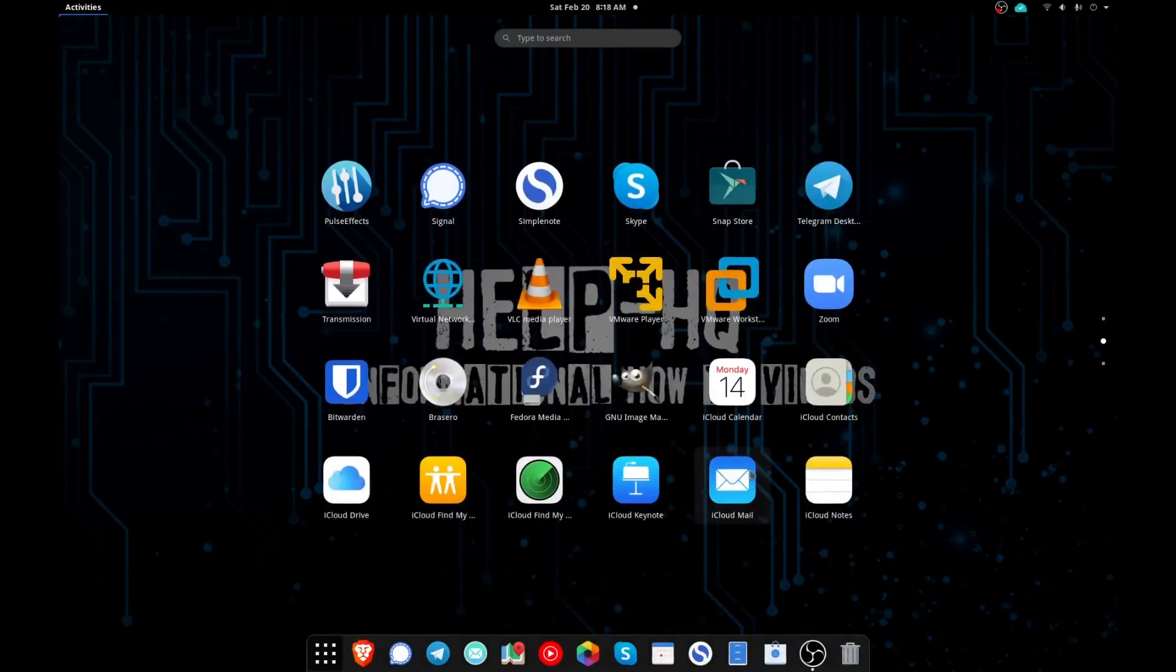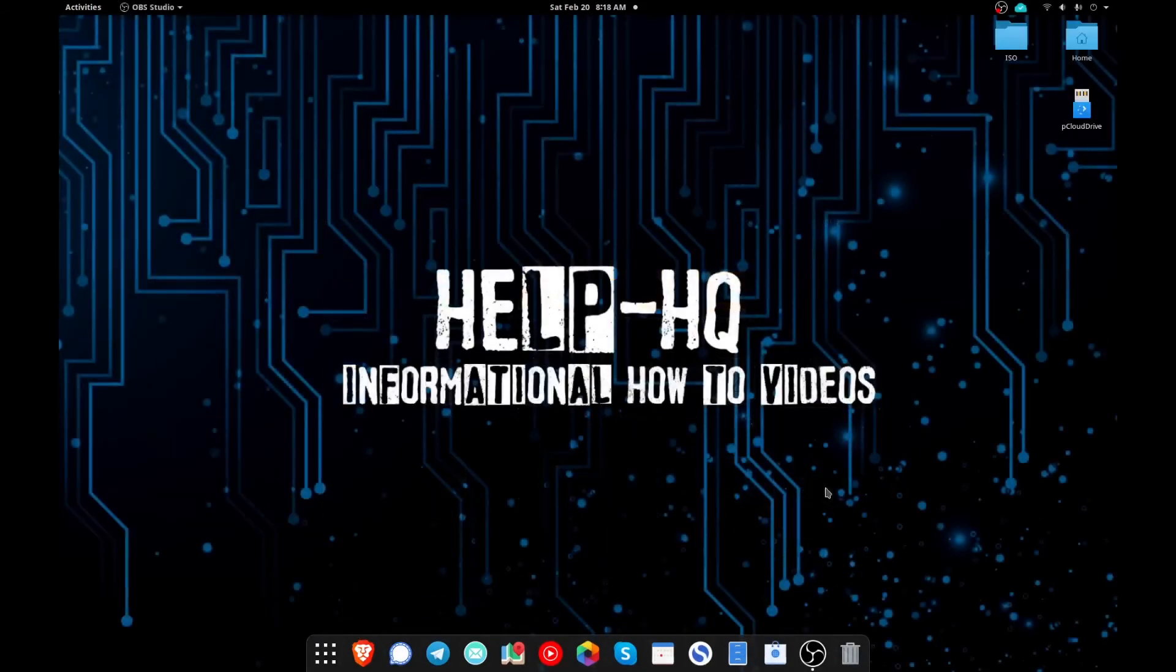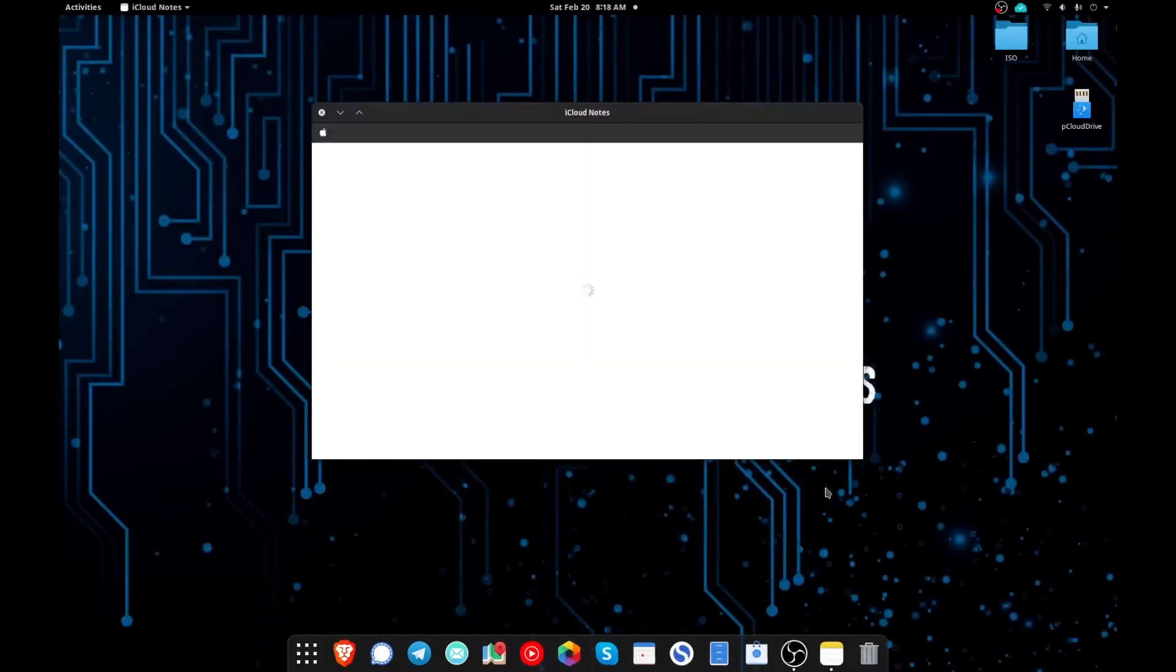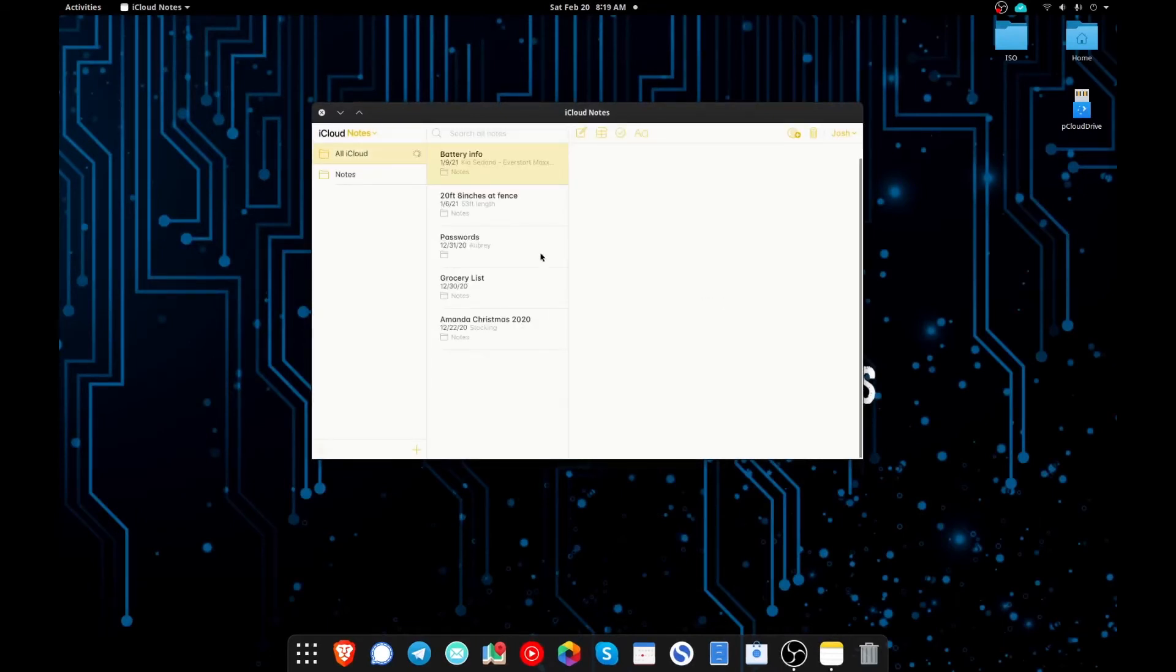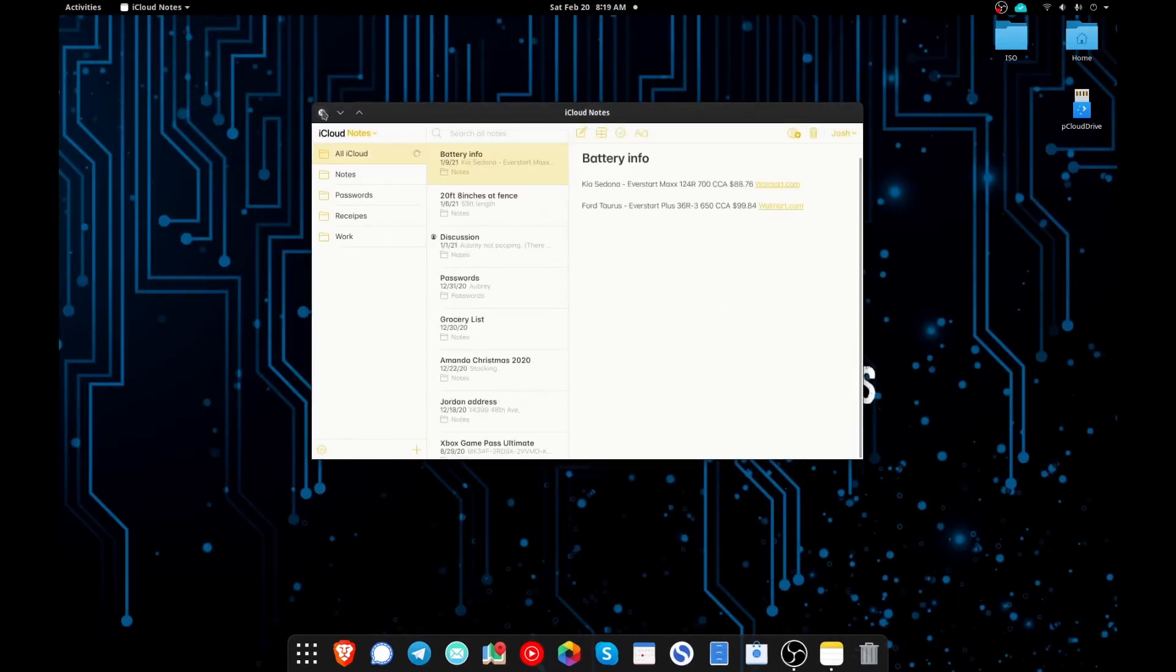Likewise, you could still just go to your applications and I could go down and let's say click Notes if you prefer to do that. And as you can see my notes opened up fine.